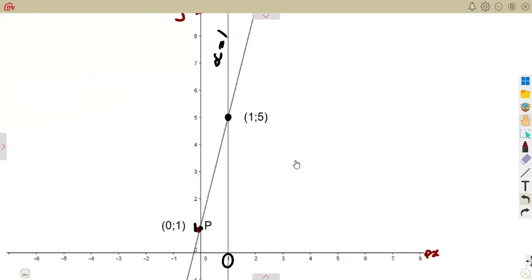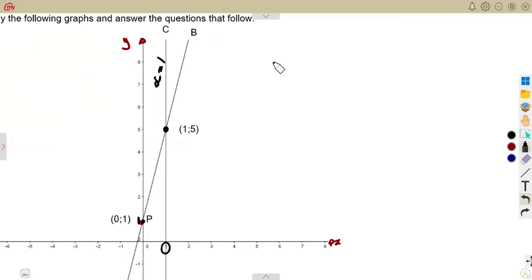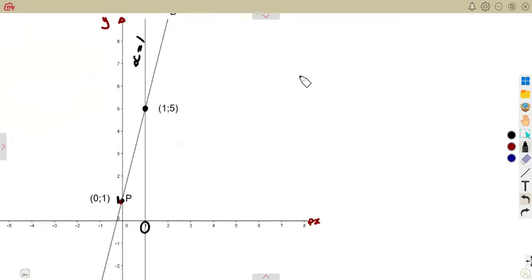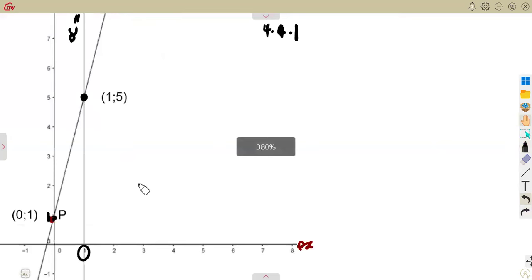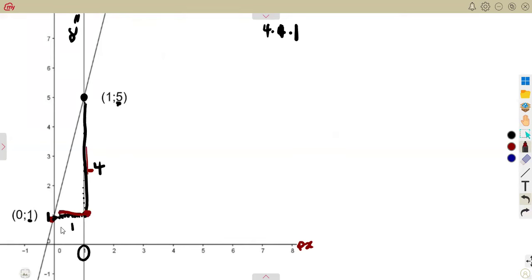If you consider AB, we can use the formula or we can use the concept of the gradient being the change in Y over the change in X. Remember the concept of the gradient. As we go along the line, the change in Y: Y was at five, here it was at one, so the difference is five minus one — a difference of four. In X, there's a difference of one. But as you can see, we are going down in Y, so that's negative four. In X, we are going to the left, so it's negative one.